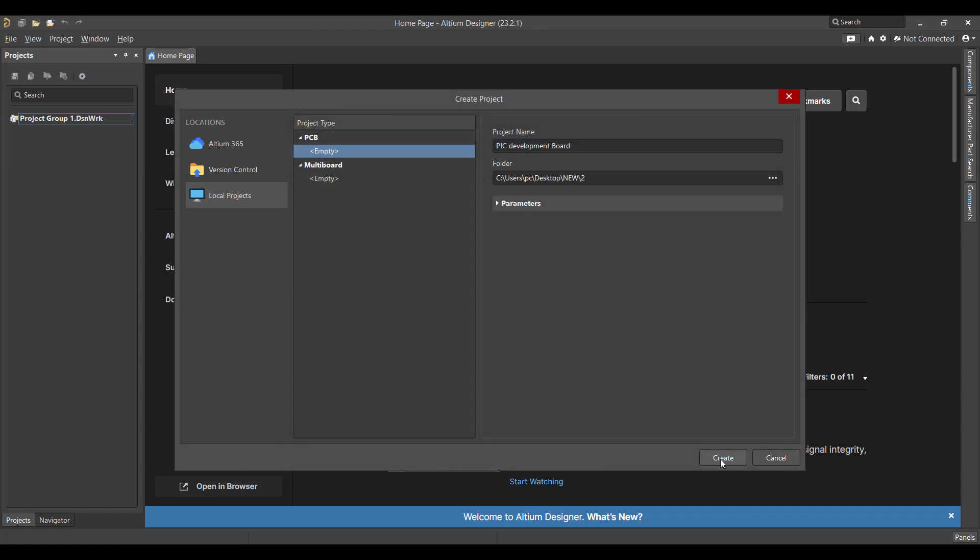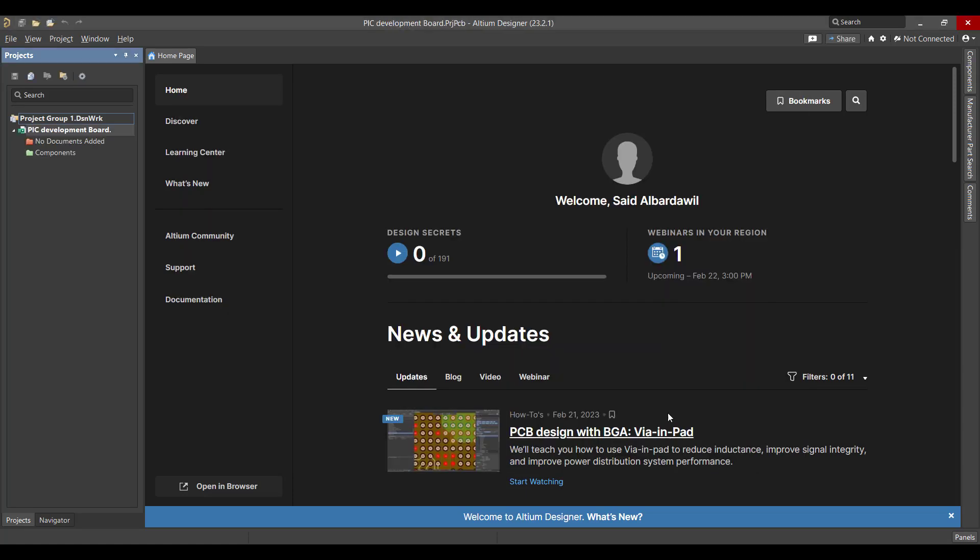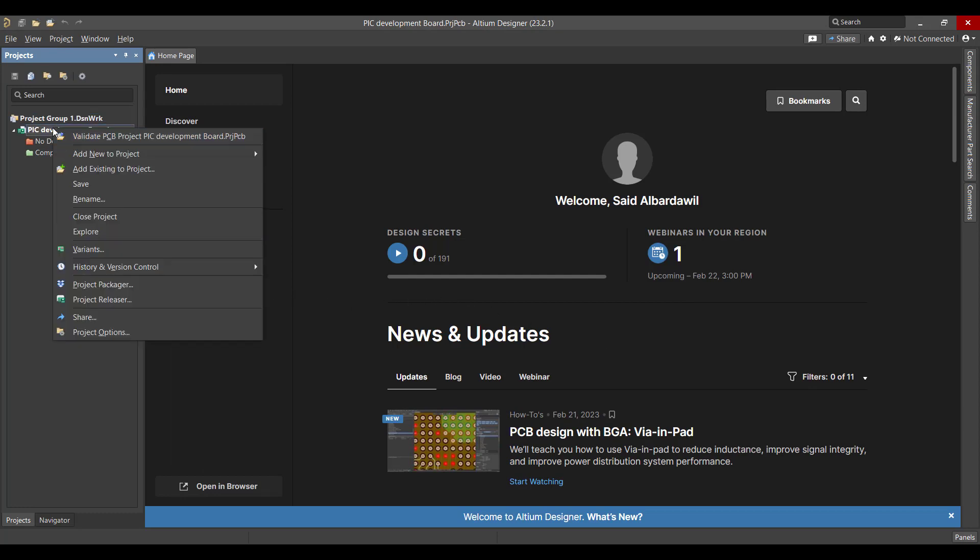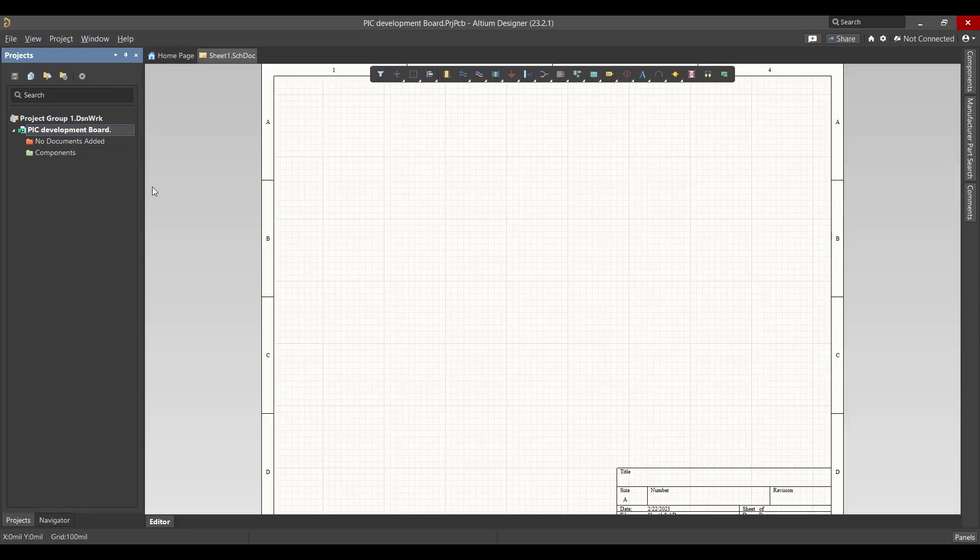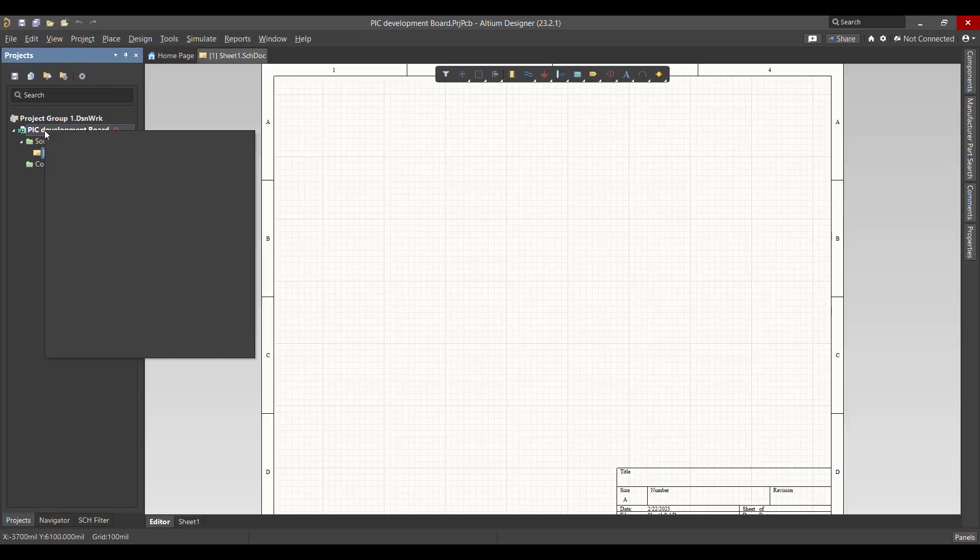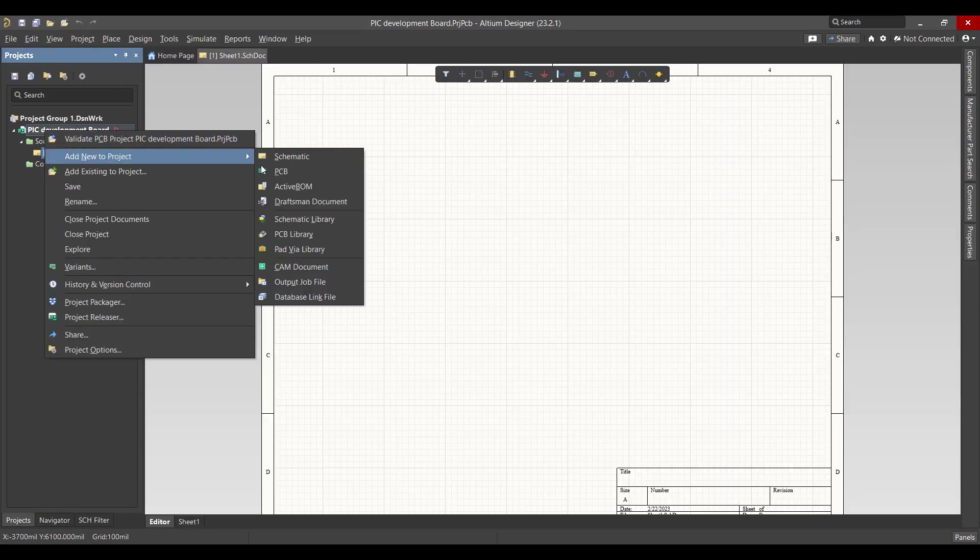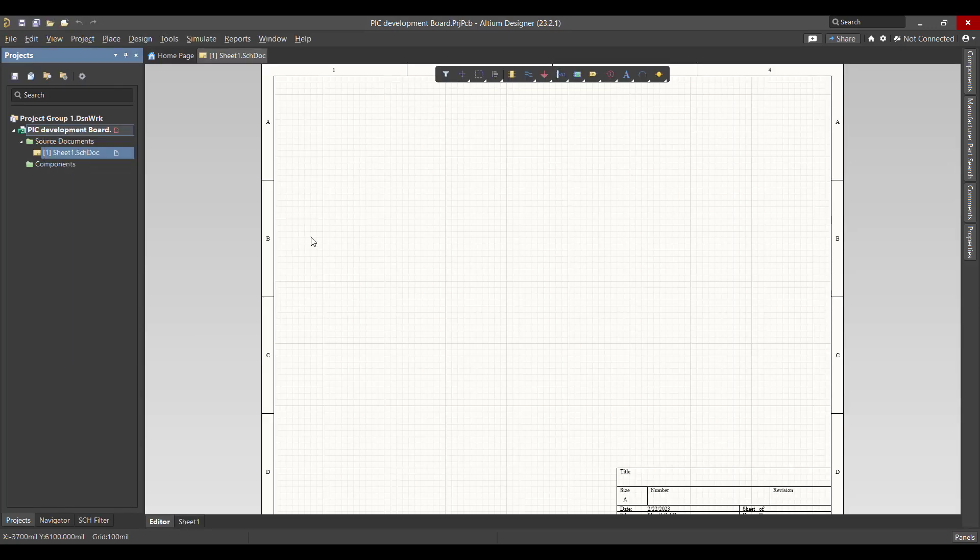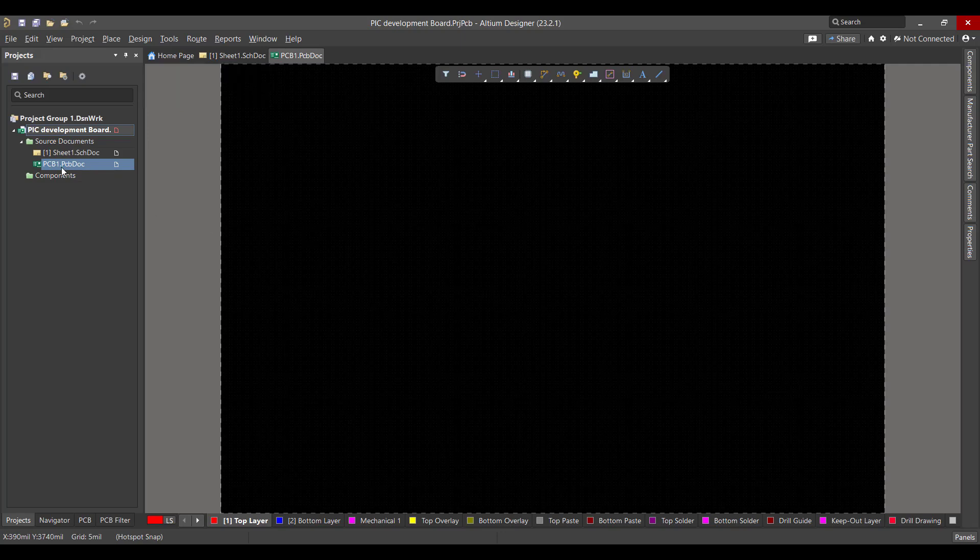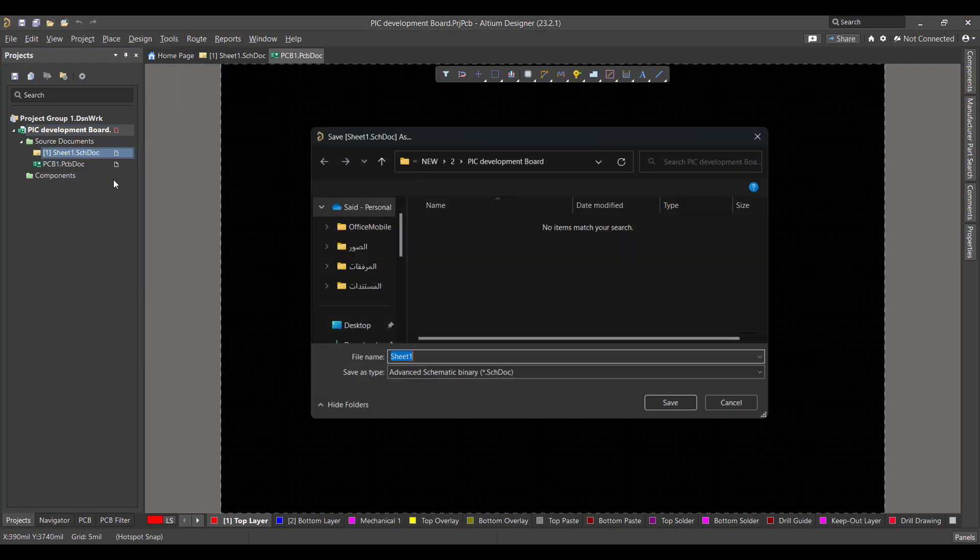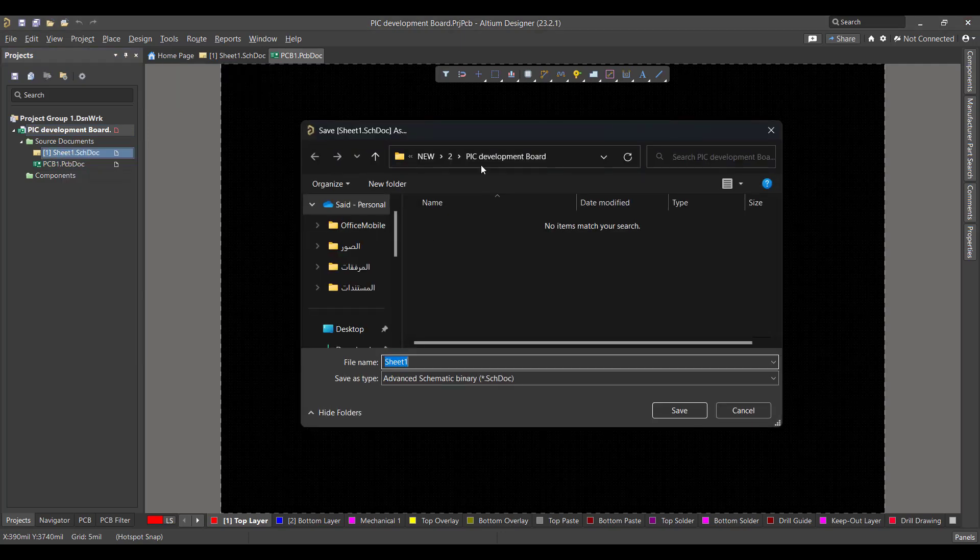And hit Create. After that we want to create two files: one for schematic and the other for PCB. Then we will save the two files in the same project folder.